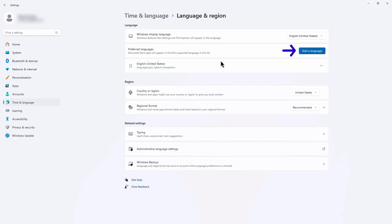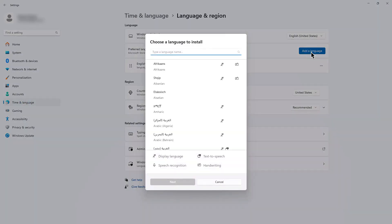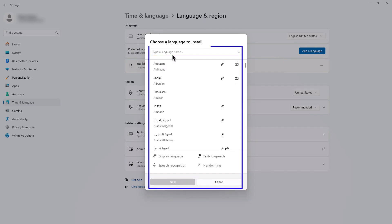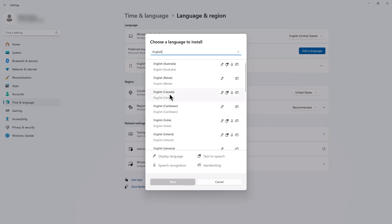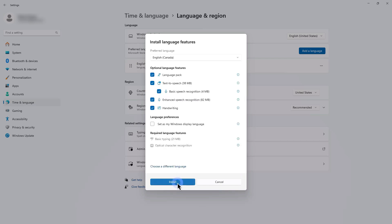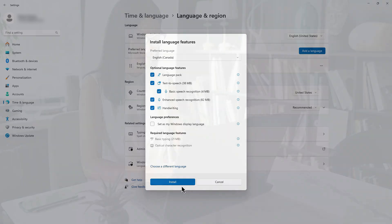Tap Add a Language and select English or your language of choice from the list. After selecting your language, click the Next button. Now you can install it to use your selected language on your device. And there you have it. Your device's language is now changed.